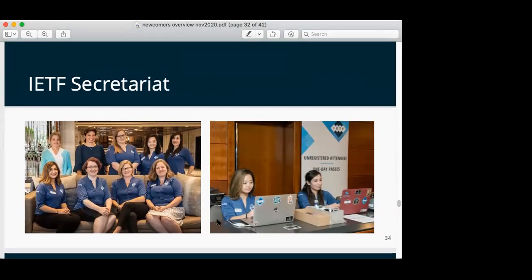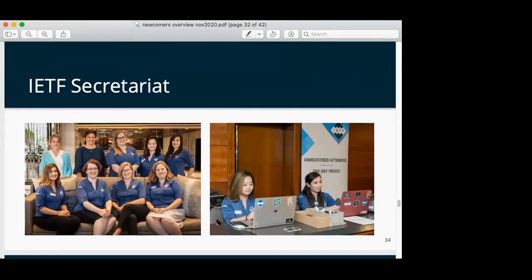The secretariat — these people, mostly women, you can see them at the beginning of the week all in blue, and on Friday when the thing ends they're all wearing Hawaiian shirts. They handle registration, meeting conflicts; they run some of the IESG meetings, take minutes, and keep it all on track. Karen and I were meeting with the secretariat and some of the other people to plan the newcomers events. They're great.